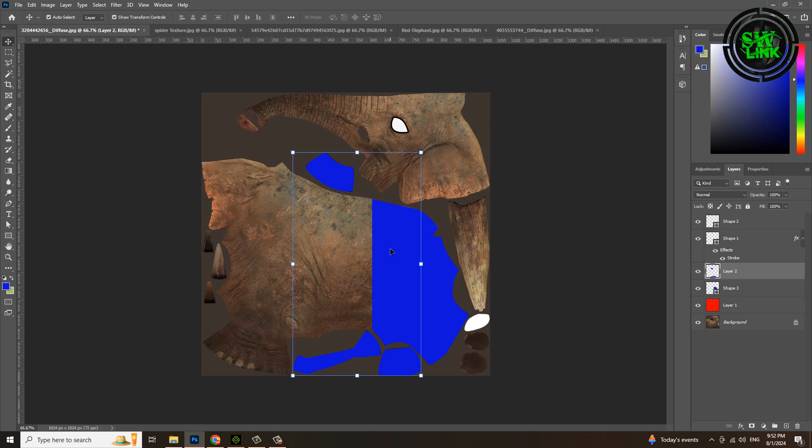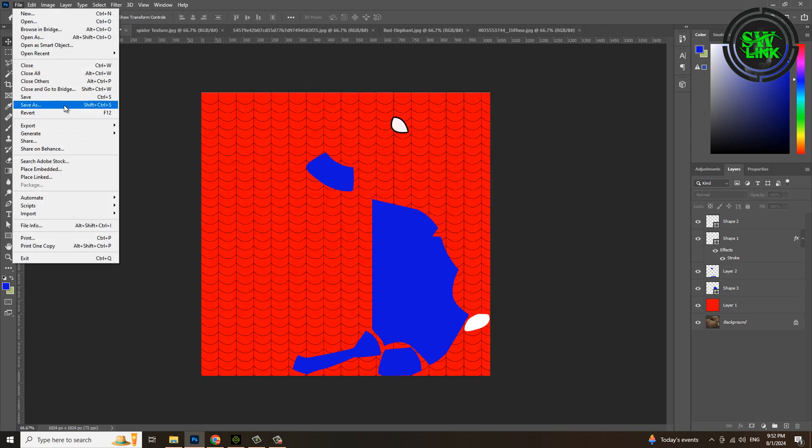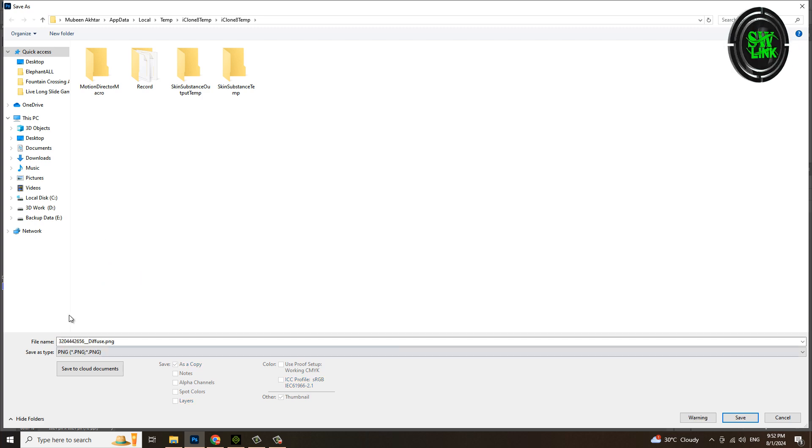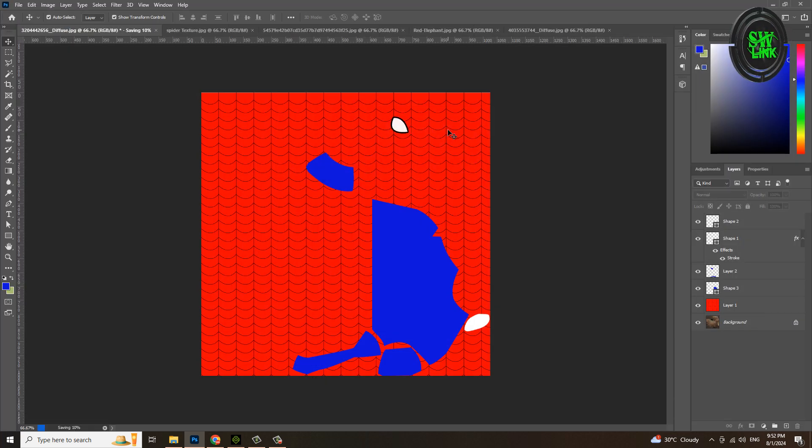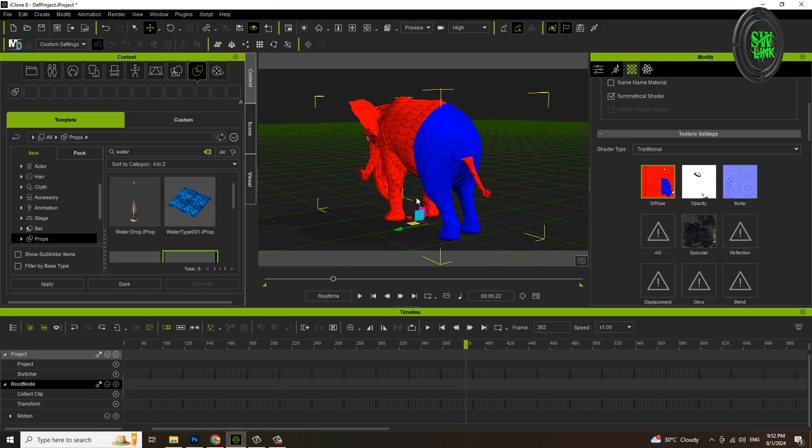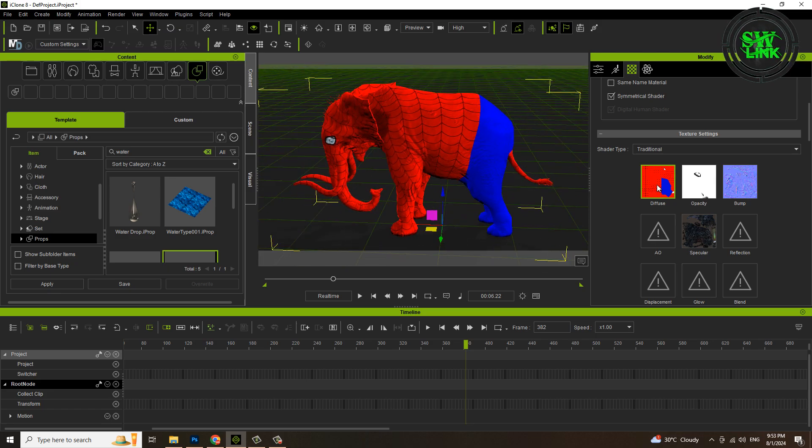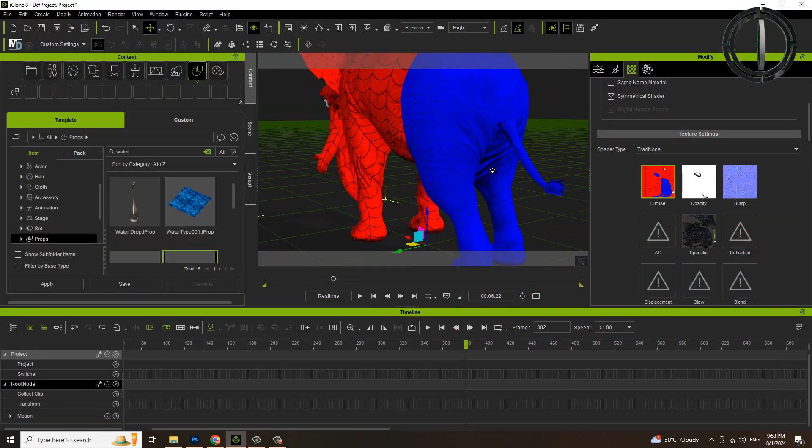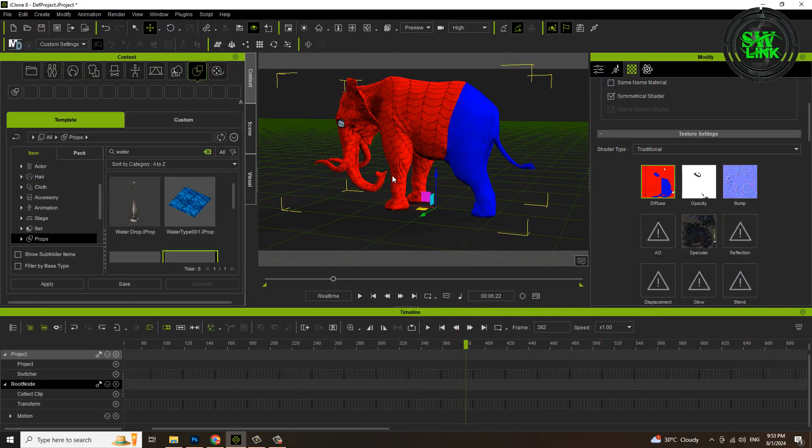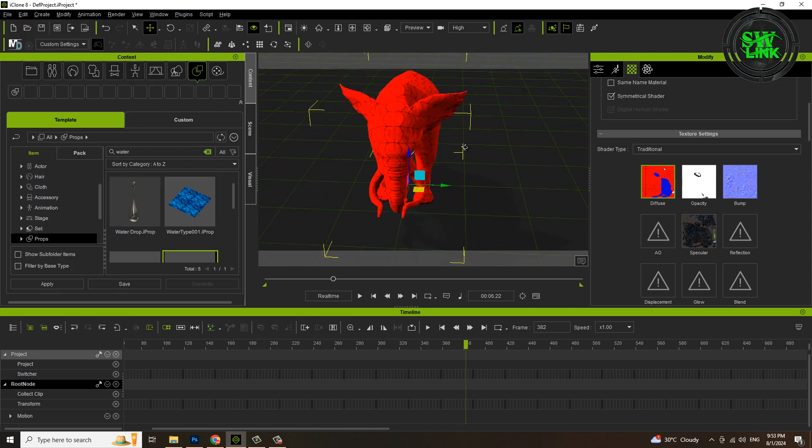Press Ctrl D for deselection. Set the spider layer's opacity to 100 percent and save the file again and see the result. Open iClone, double click and apply texture. See, the color of his tail has also changed.